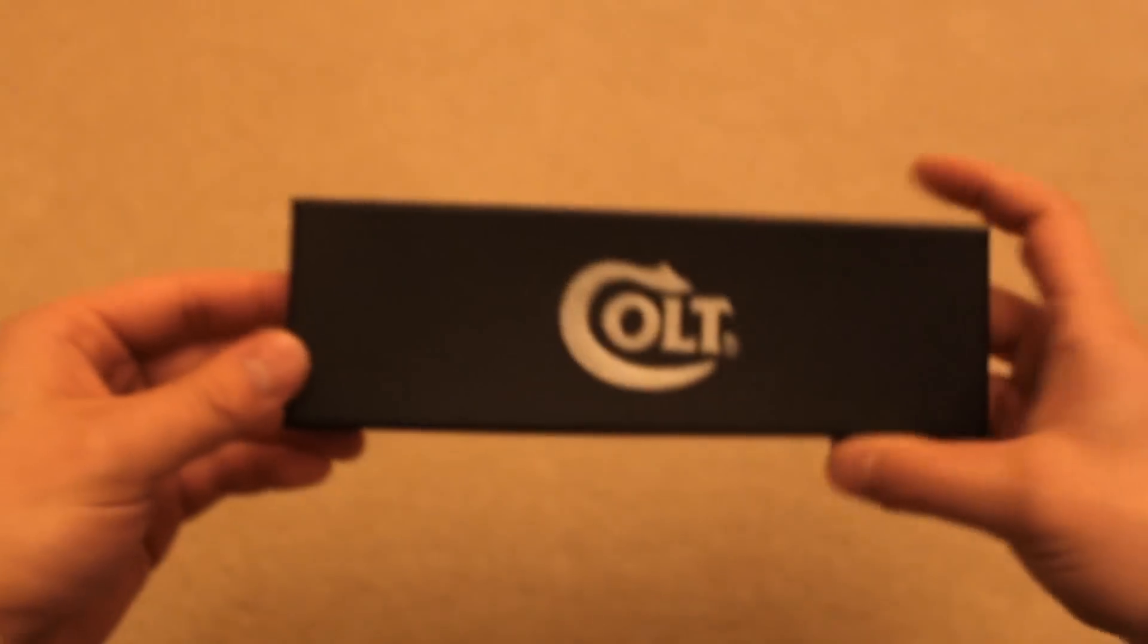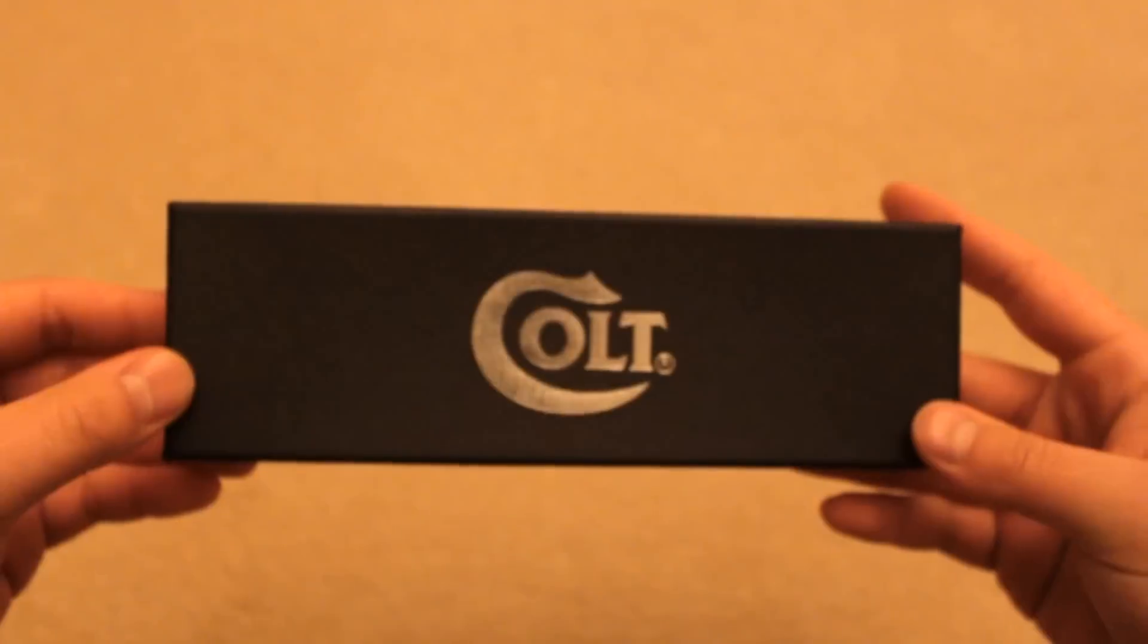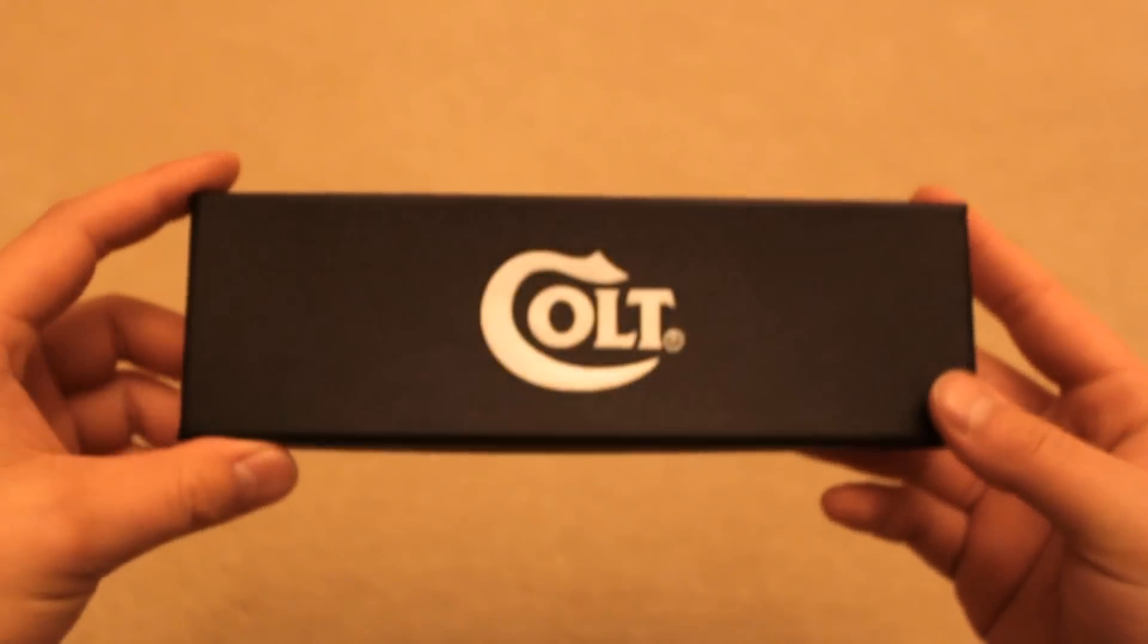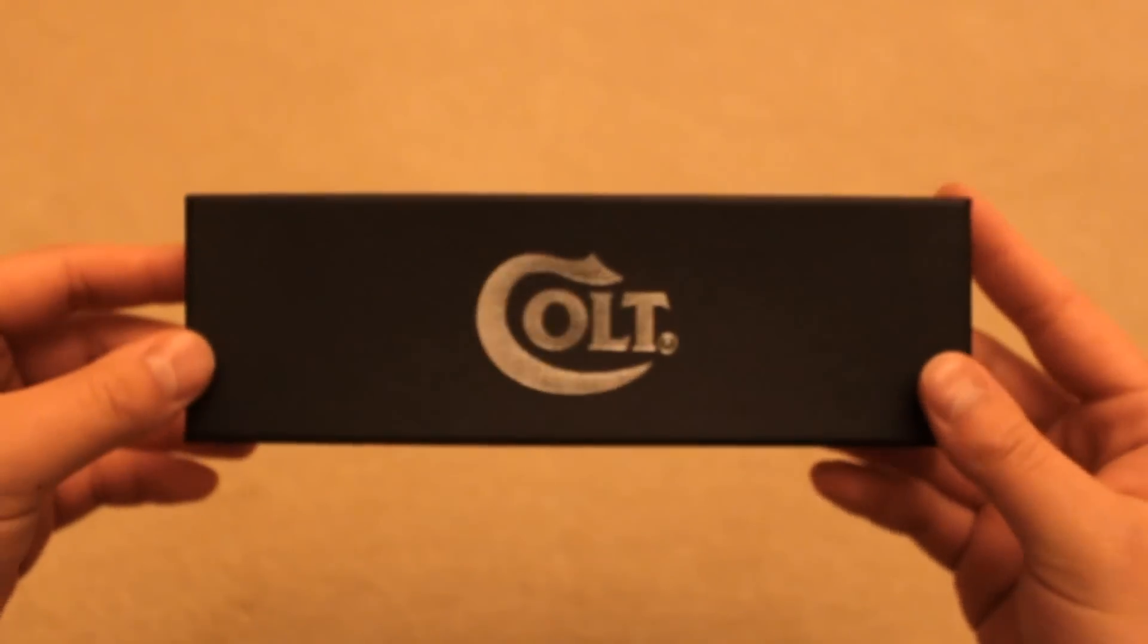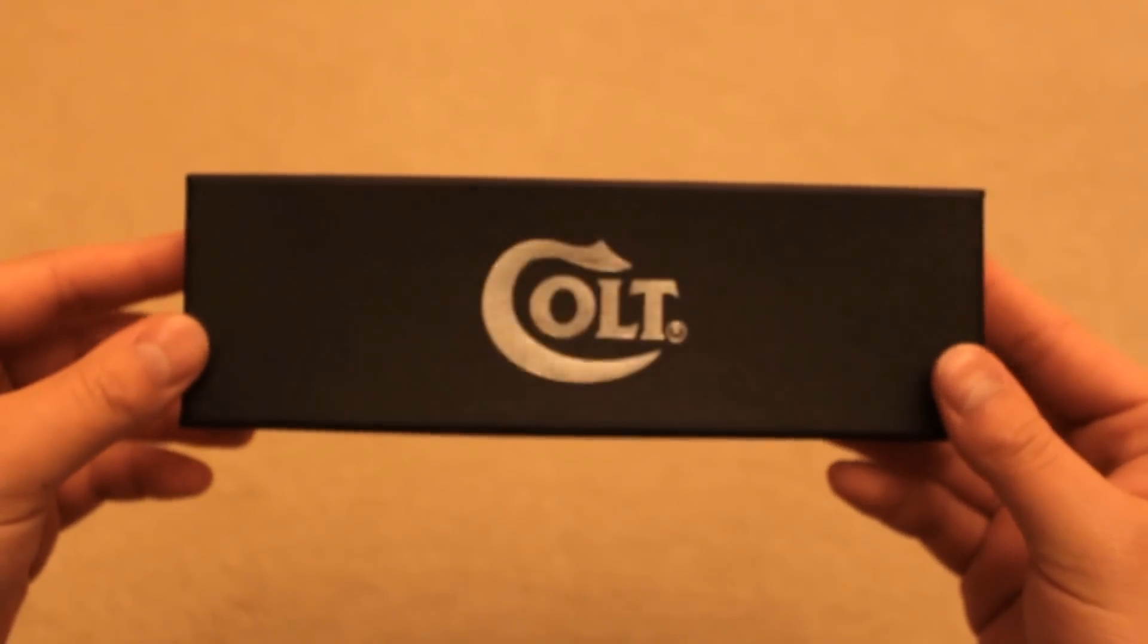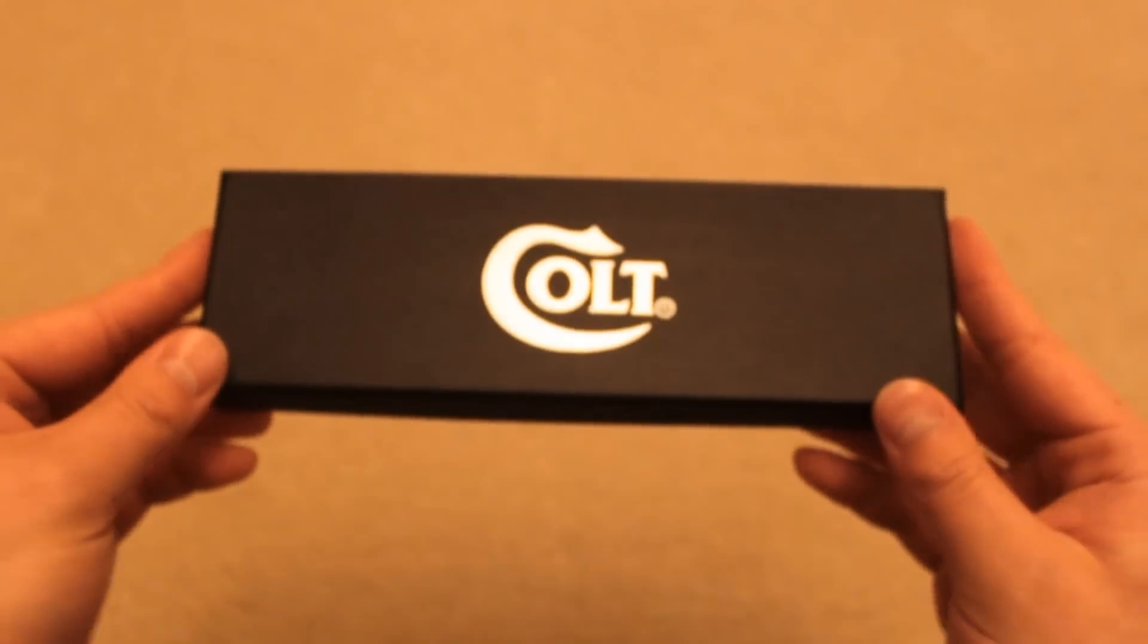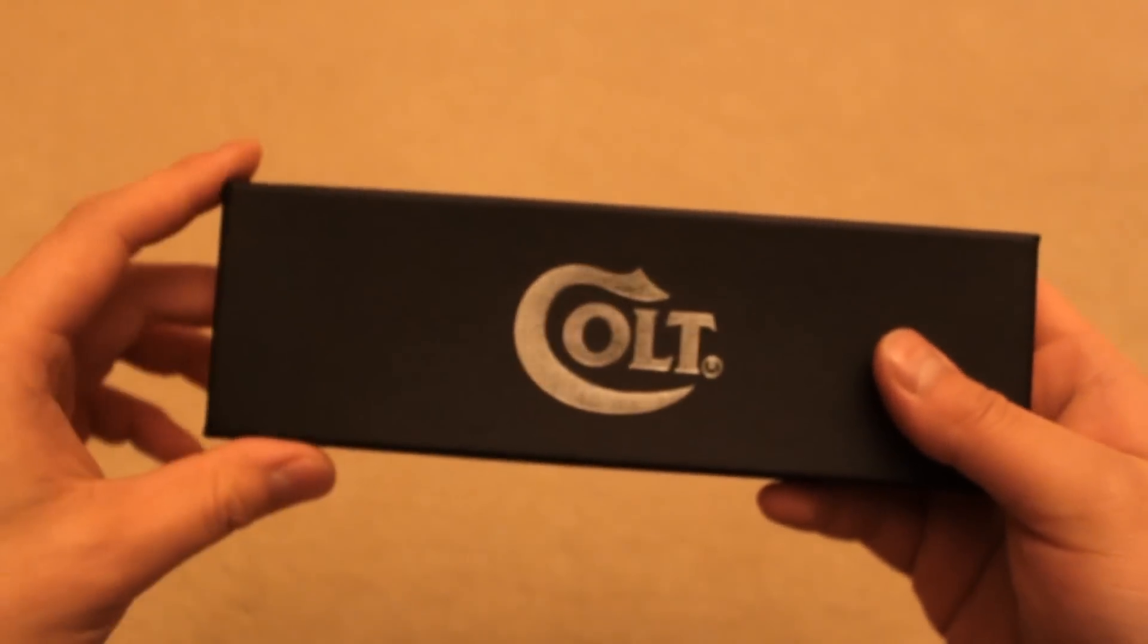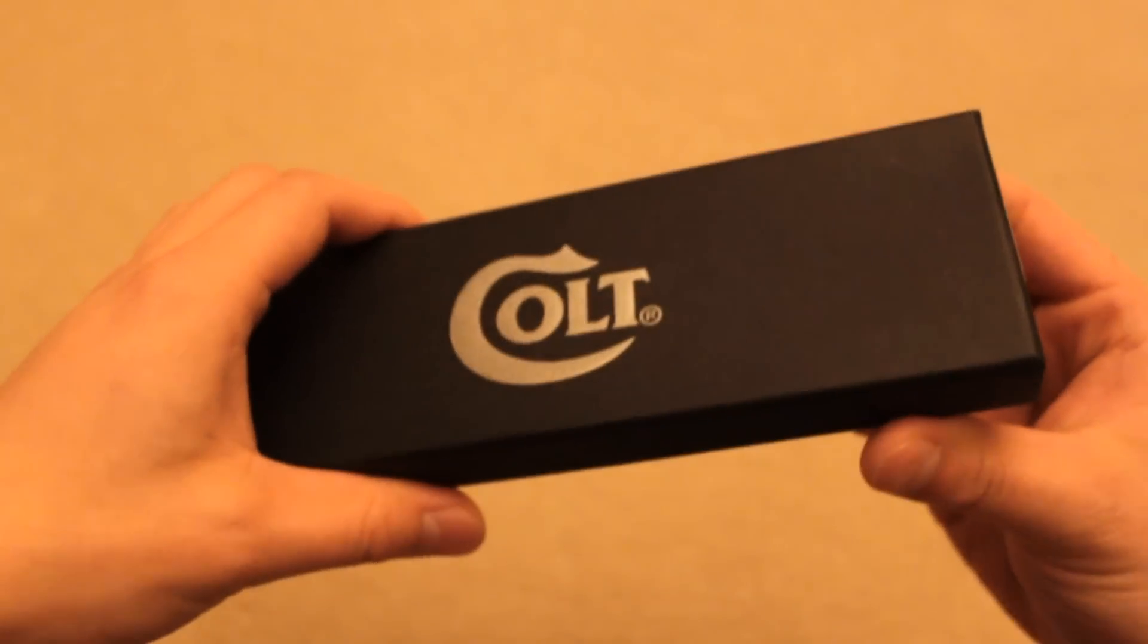Hey guys, A-Lao here with the Colt Tactical Defense Pen. As you can see here, here's the box that the pen comes in. A pretty nice box with the Colt logo on top.